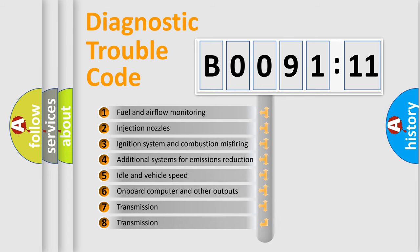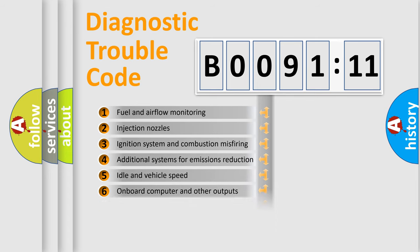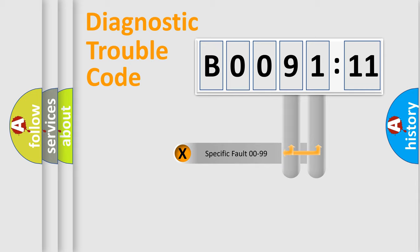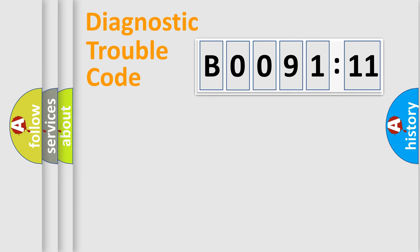The third character specifies a subset of errors. The distribution shown is valid only for the standardized DTC code. Only the last two characters define the specific fault of the group.